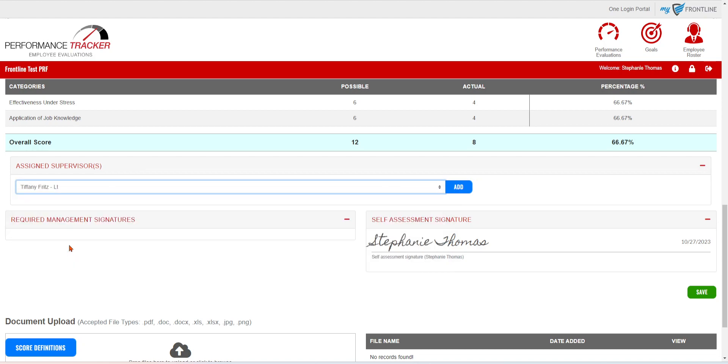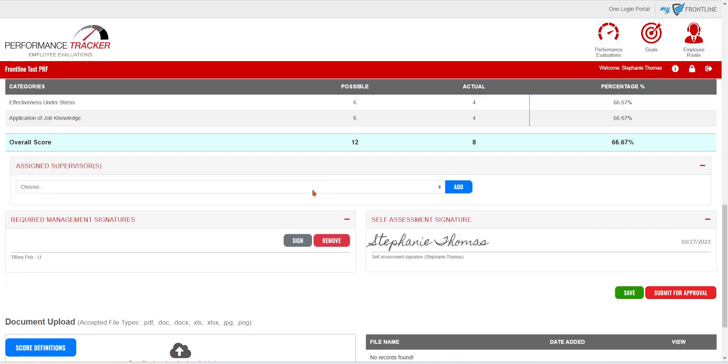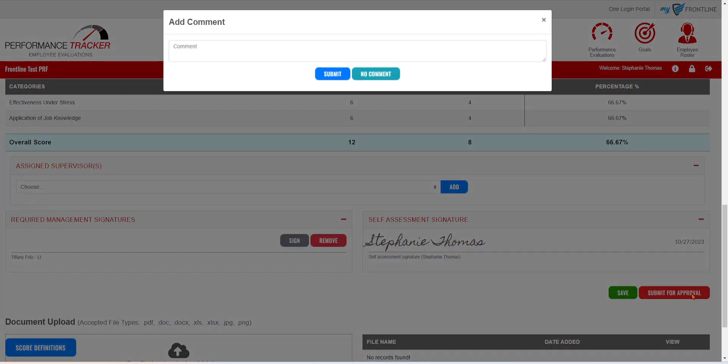They would just select that supervisor in. It can be one, it can be more than one as well. And then they're going to go ahead and submit for approval. Again, you can make any final comments right before you send it. Otherwise, you'll just hit no comment.